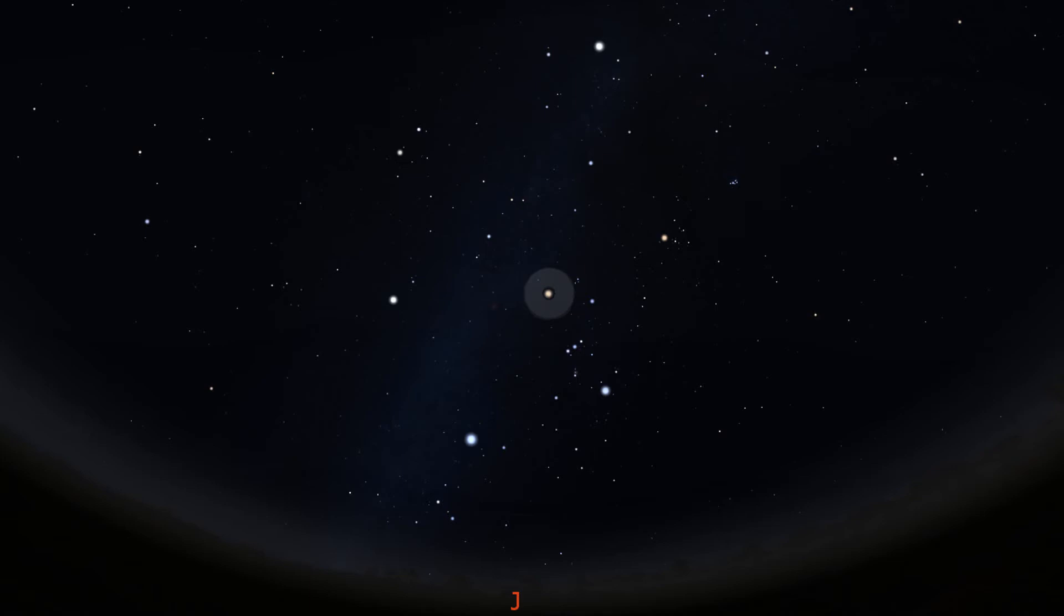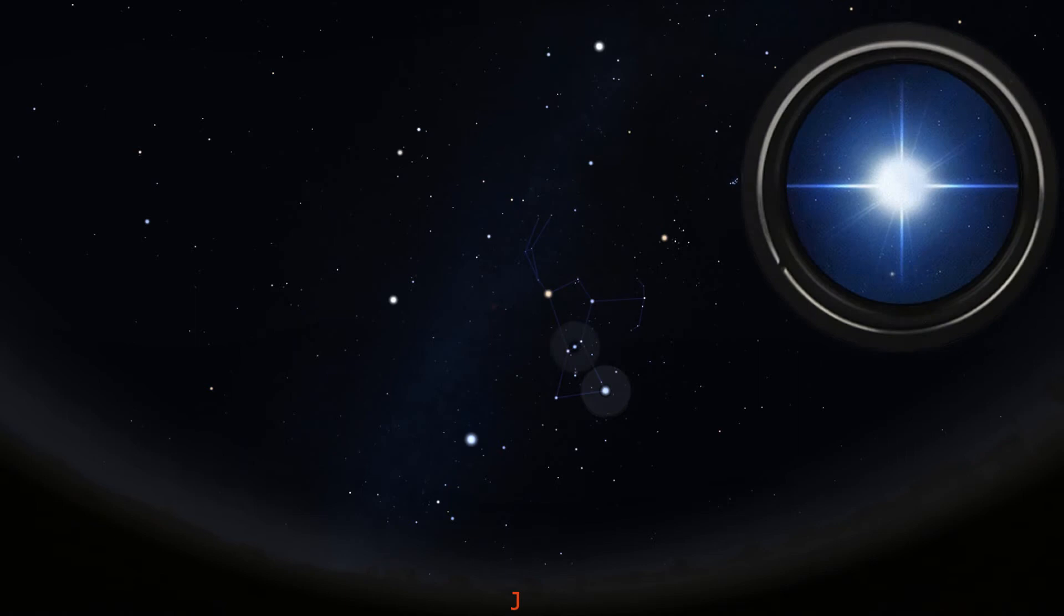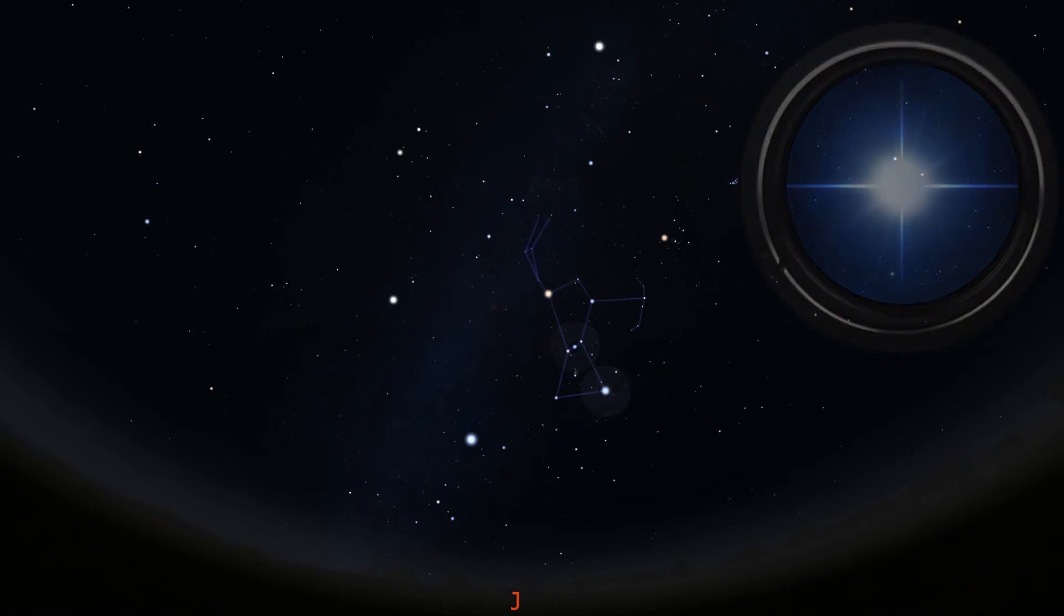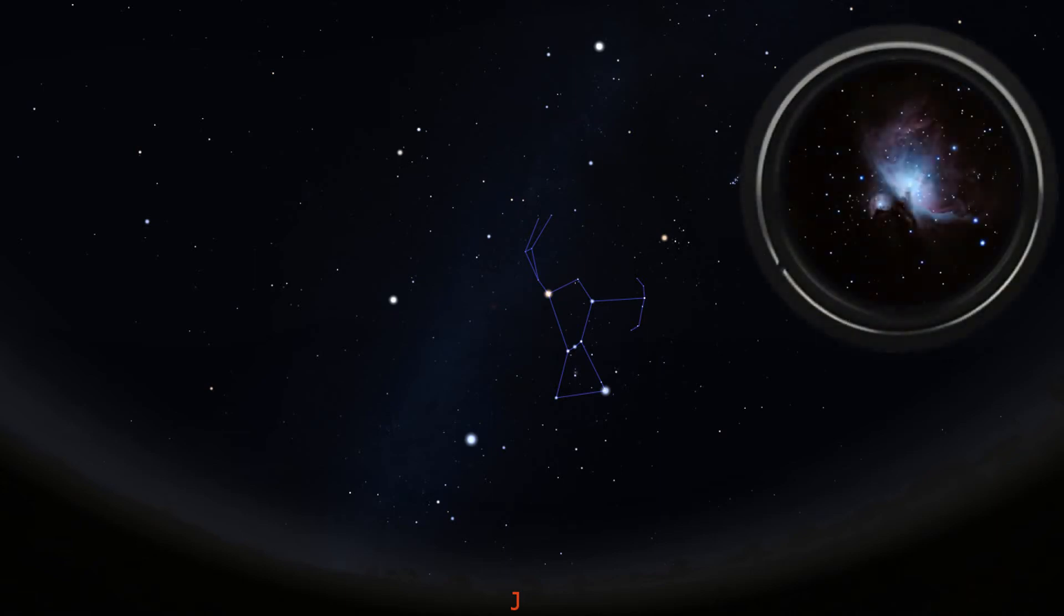Aj keď Betelgeuse označujeme gréckym písmenom Alfa, ktoré je príznačné pre najjasnejšie hviezdy súhvezdí, Orion je v tomto smere jednou z výnimiek. Najjasnejšou hviezdou súhvezdia je totiž Rigel. Modro-bielo sfarbená hviezda s povrchovou teplotou približne 12 000 Kelvinov. Veľmi známym objektom a kolískou rodiacich sa hviezd v súhvezdí Orion je Veľká hmlovina s označením M42. Aj voľným okom ju rozoznáme ako hmlistý obláčik pod pásom Orióna. Útvar je zložený hlavne z plynu a prachu.